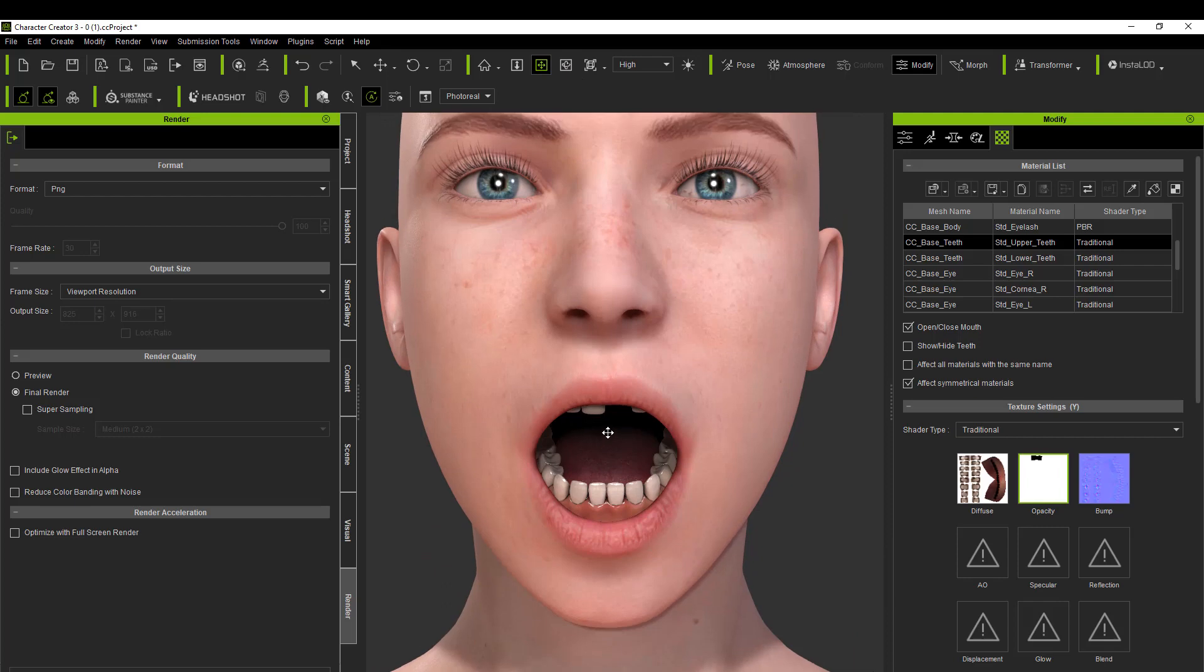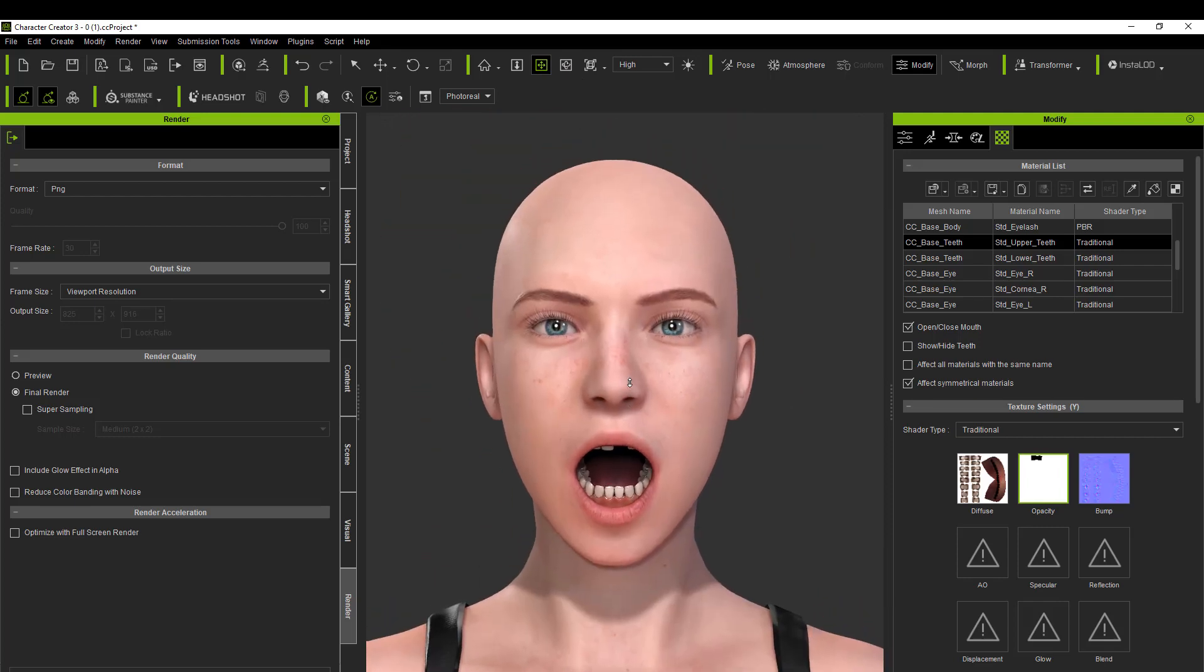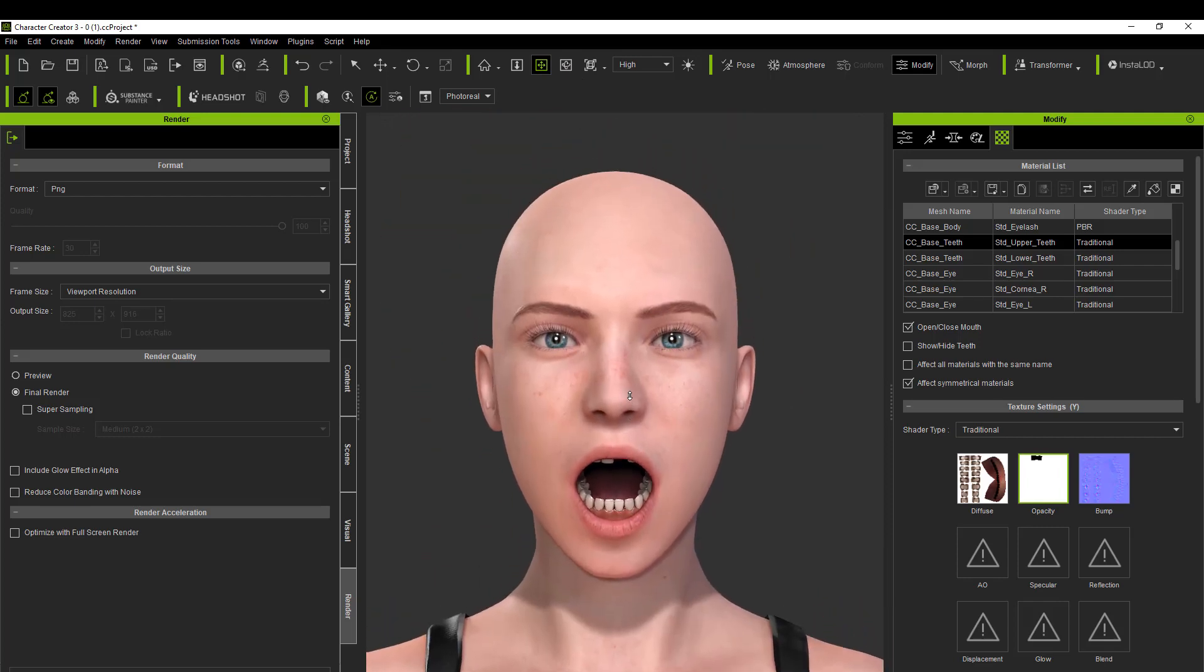And then I'm going to have her open the lips just to see it from another perspective.